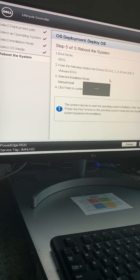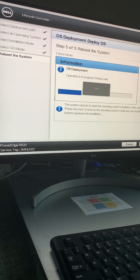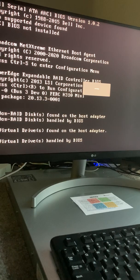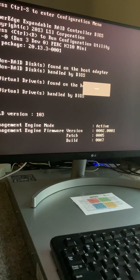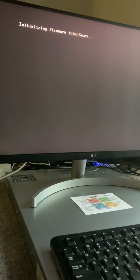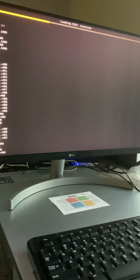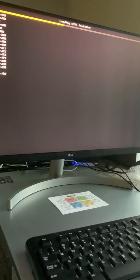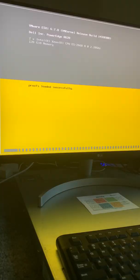When it reboots, it should boot from the bootable USB drive. The server is rebooting and it should boot into the bootable USB drive. Now it's loading the ESXi installer from the bootable USB drive. This might take some time, so I pause the video again.